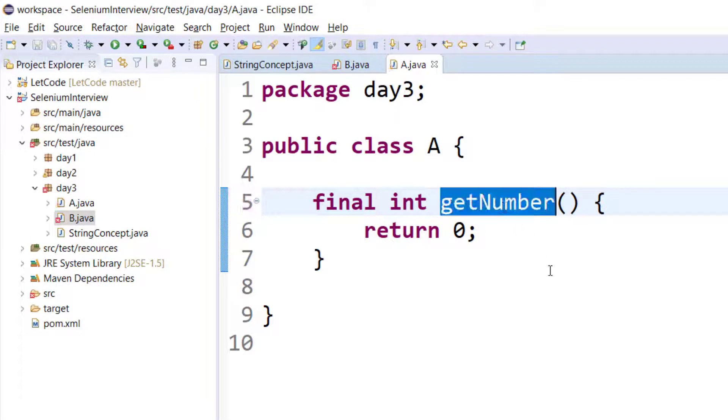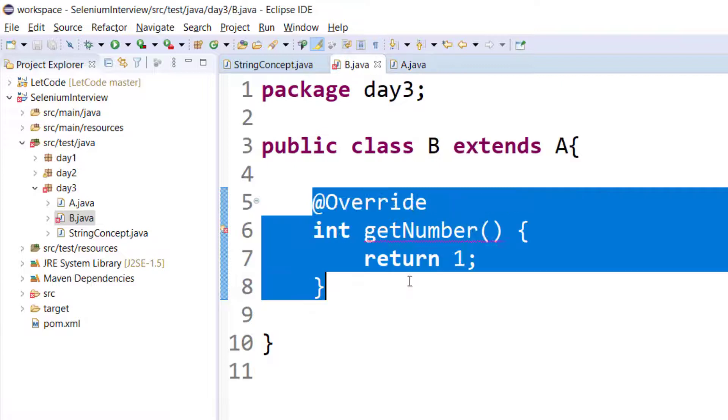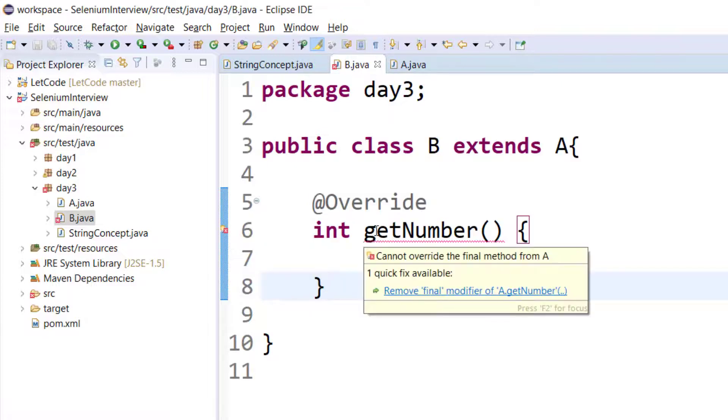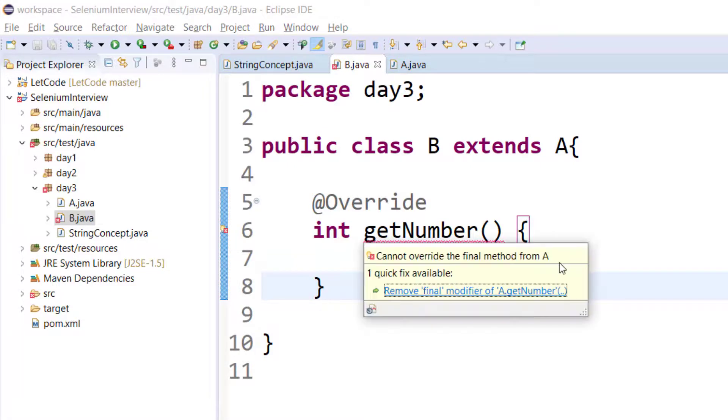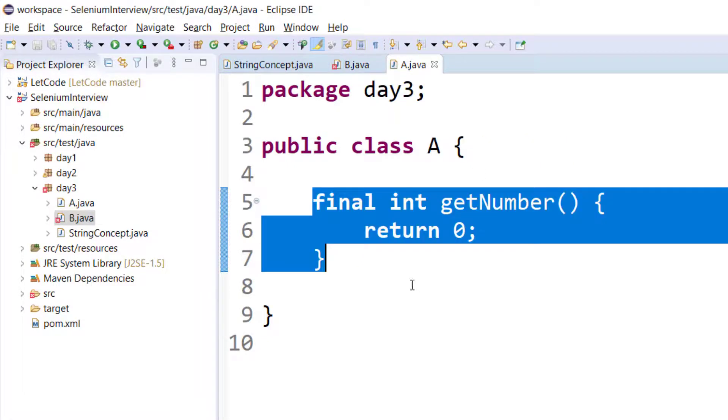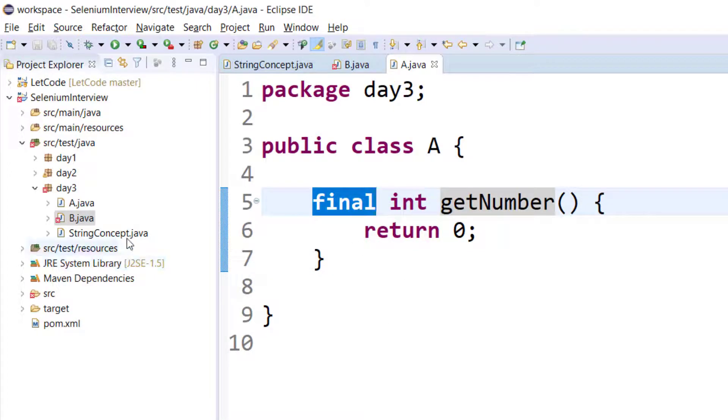But people don't expect this answer - they want something else. We can make the function as final. That means it's like a one-time declaration - we cannot override. If a function is final, we cannot override. You can see 'cannot override the final method from A'.